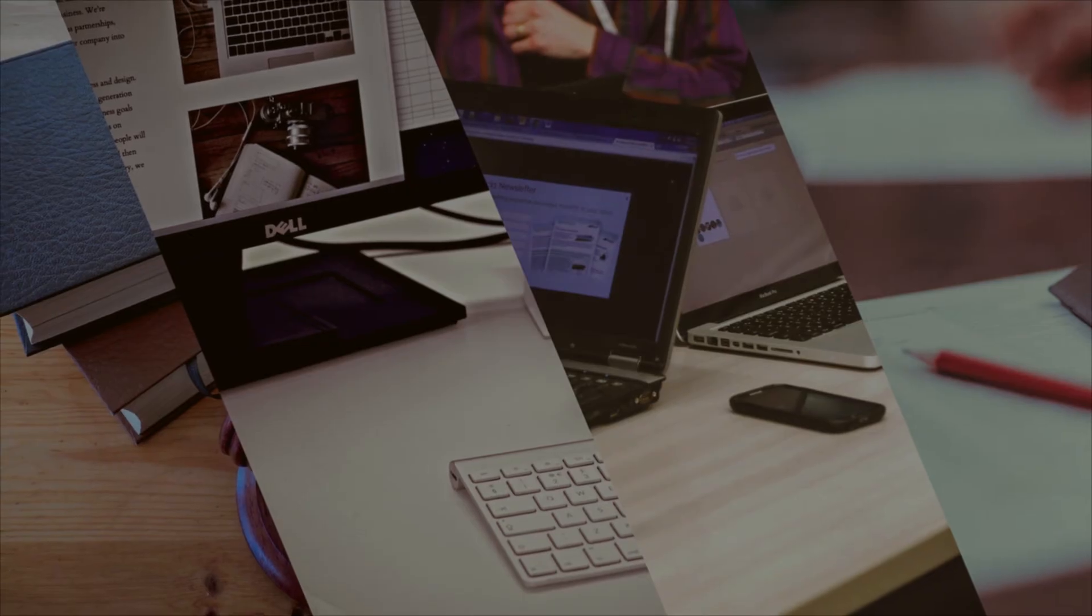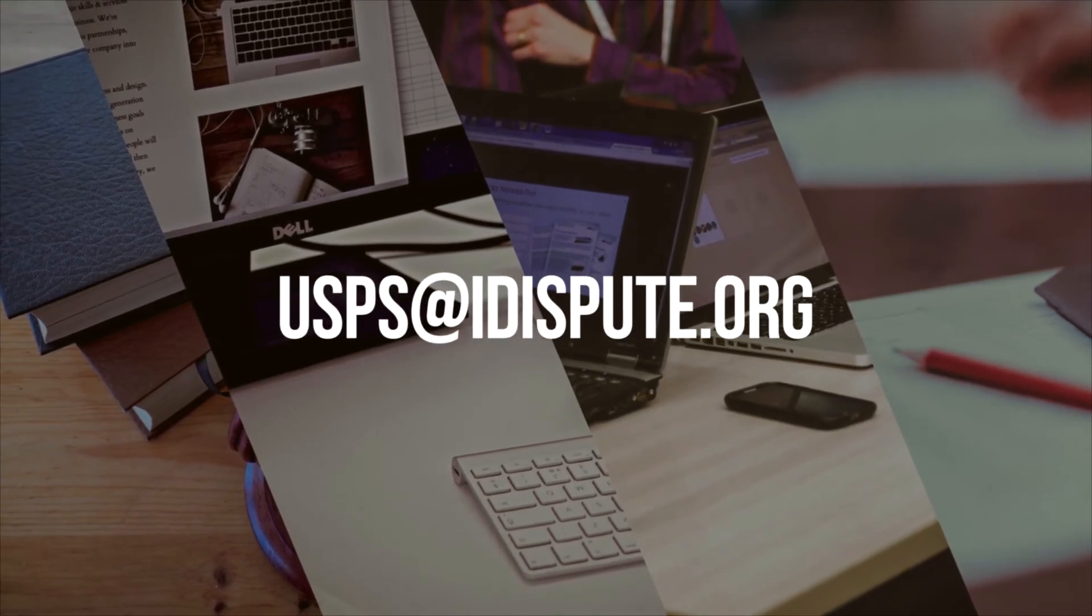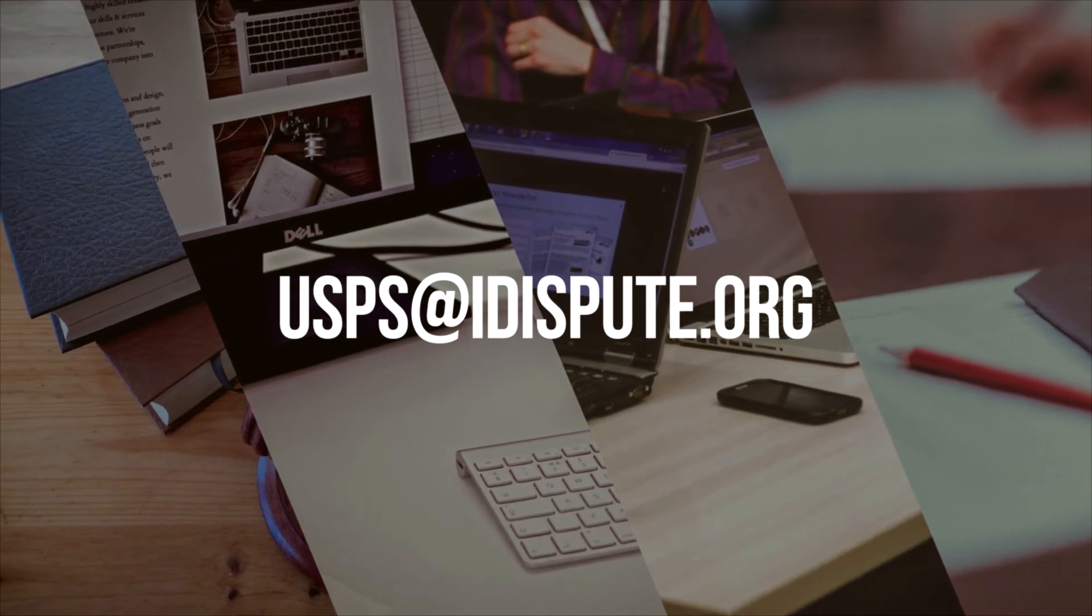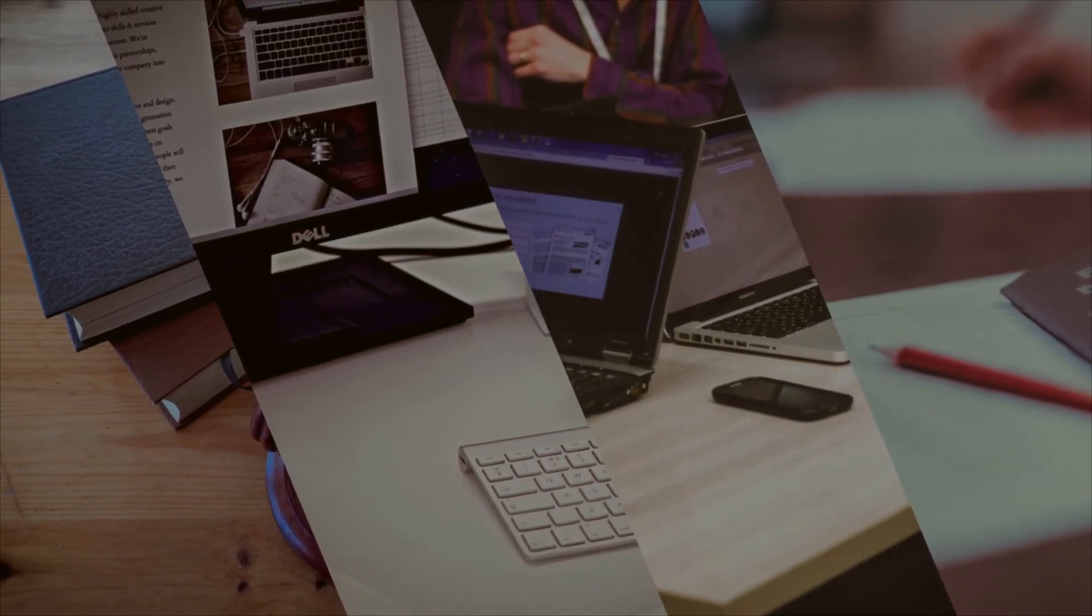But if you are busy and don't have time to drive to the post office, we can do it for you. Please resend your document to email usps@idispute.org and we'll handle all the legwork for you in a quick and convenient manner.